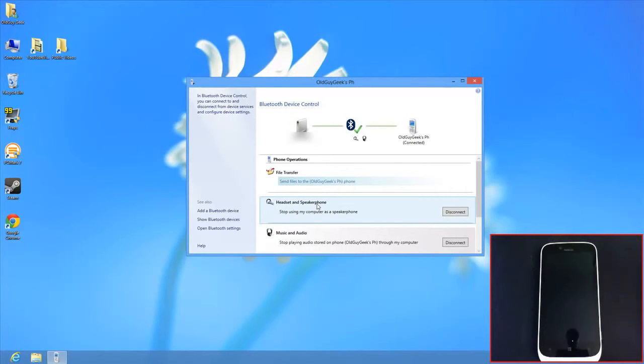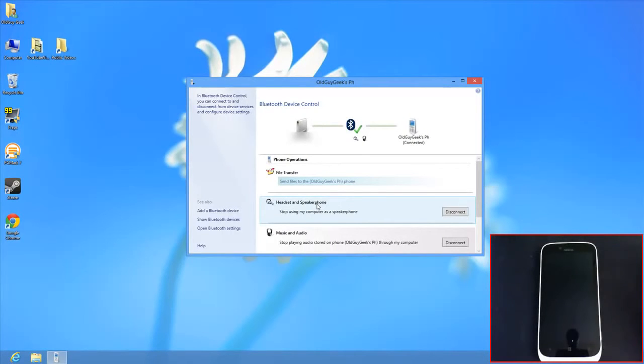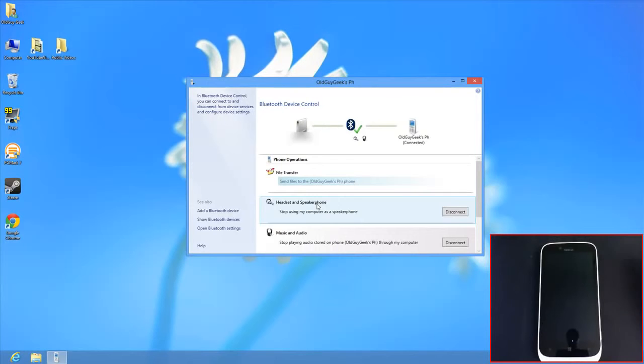If you're working on your computer and get a call, it will interrupt what you're doing, just like a car's Bluetooth interrupts the radio. You can talk through your computer's speakerphone and microphone, or a connected headset.